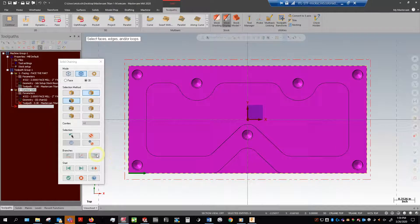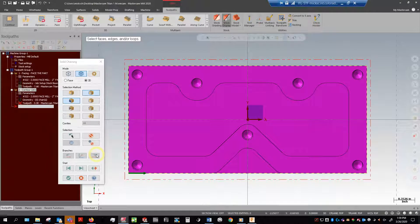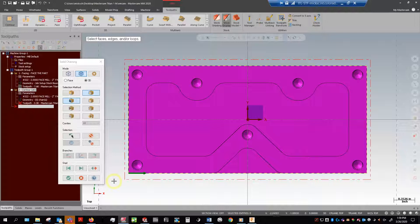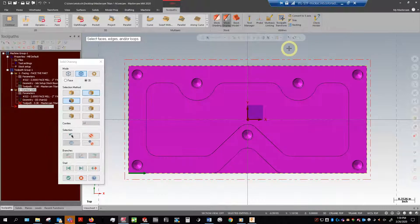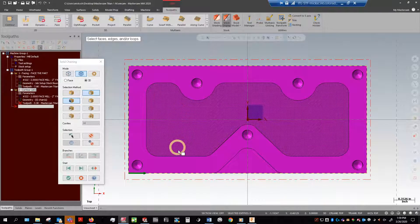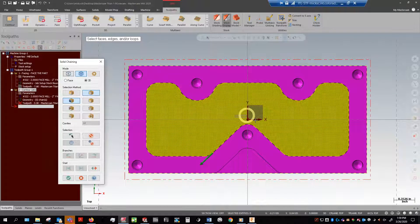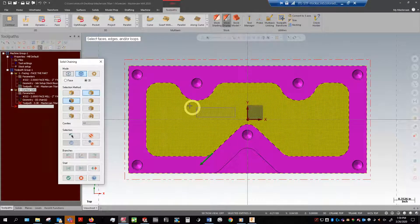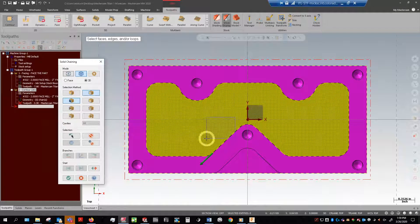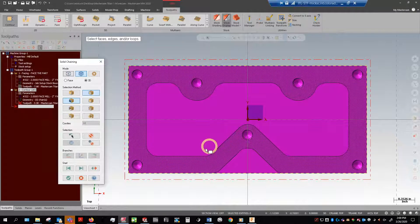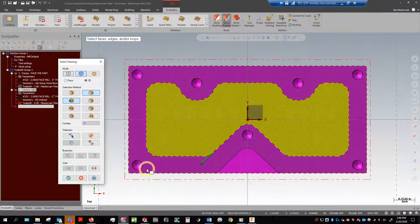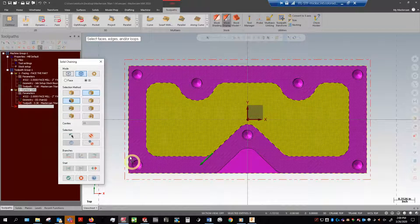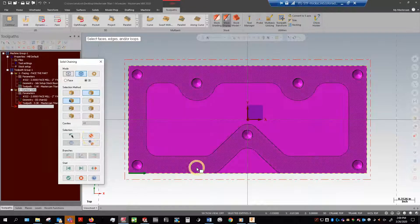One thing that we want to worry about is this silly little green arrow right here. Let's go into a top view. You can see this arrow going around in a counterclockwise direction. The rule for CNC machining - it's not really a rule of thumb, it is simply a rule - is that if you're cutting the outside of a part or any sort of contour, you want to be going in a clockwise direction.